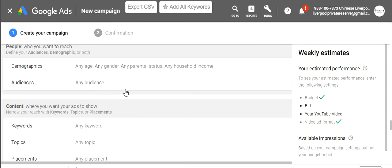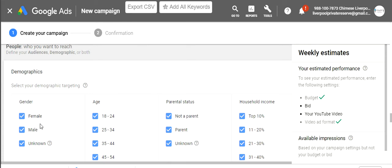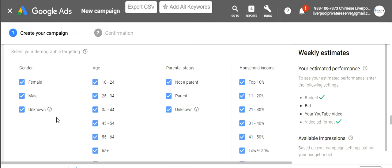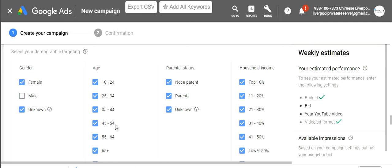For demographics, if you know you're targeting women or men you can click in or out of those. For this specific ad I think it'll probably do better with females, and I'll throw in unknowns too. I'll do all ages, but for example if you sell skincare cream for older women you'd probably start at 45 and go up to 65 plus, or if something is targeted to young girls you may want 18 to 24. Parental status and household income don't matter to me.